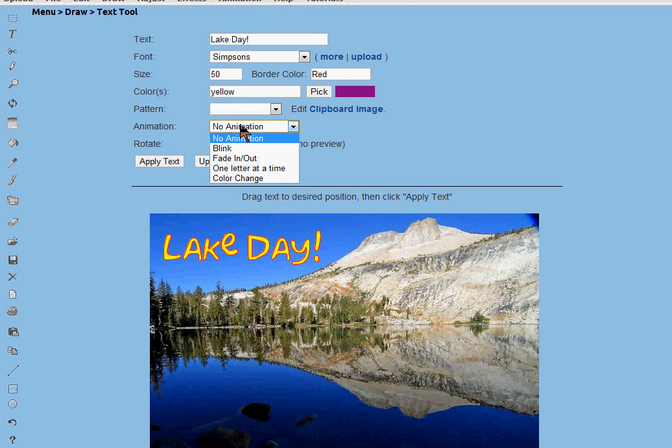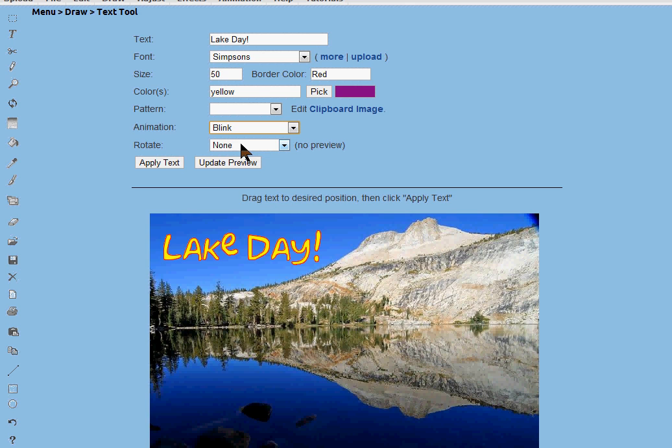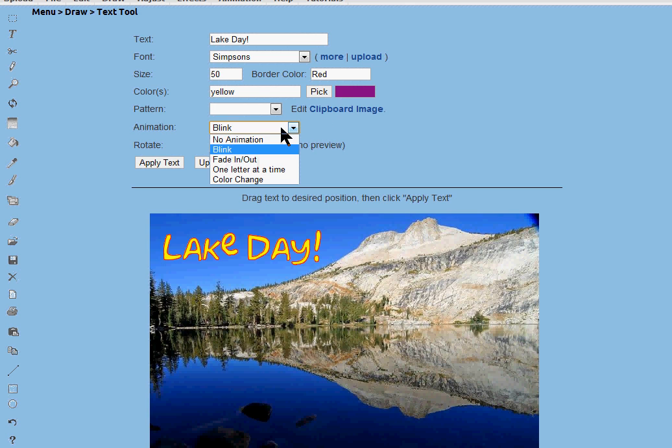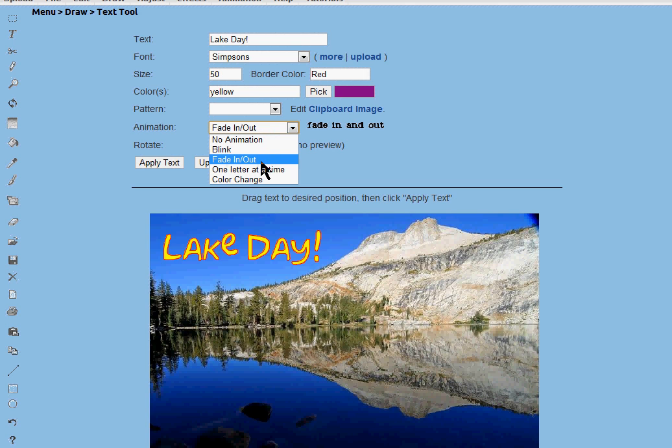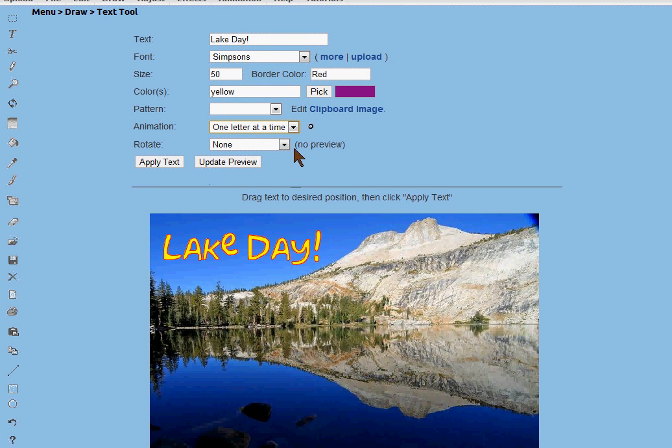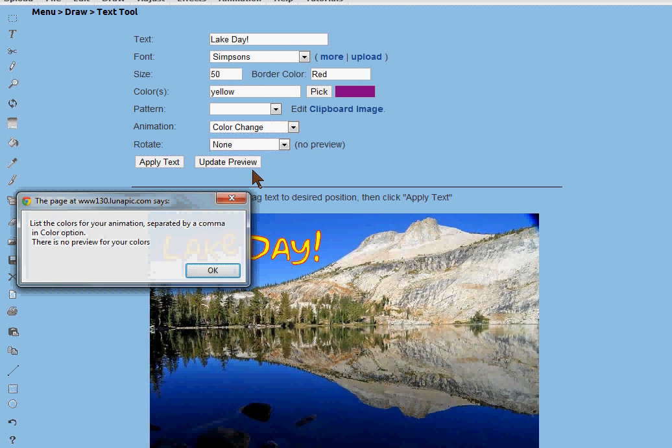You can also choose some preset animations where it can blink, it can fade in and out, you can do one letter at a time, or you can do a color change.